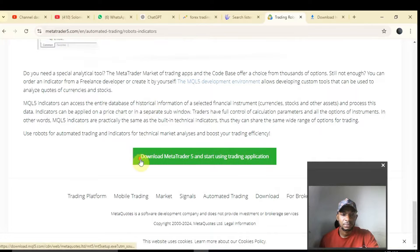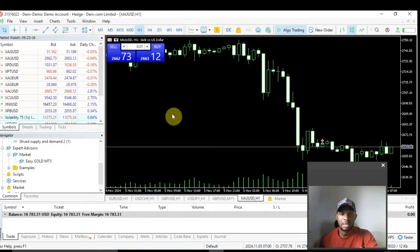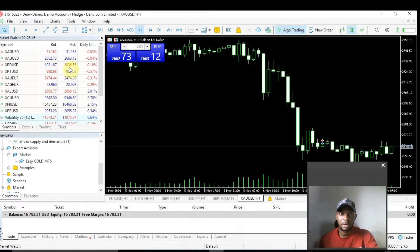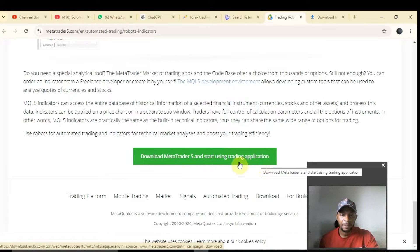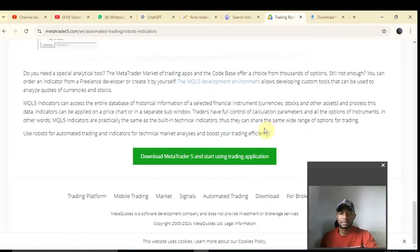Before you use this, ensure you download the MetaTrader app first, because without the MetaTrader — whether MetaTrader 4 or 5 — you cannot use the robots. The robot only runs on the MetaTrader. After you finish downloading, click on setup and wait for it. Once it's finished setting up, it automatically opens.